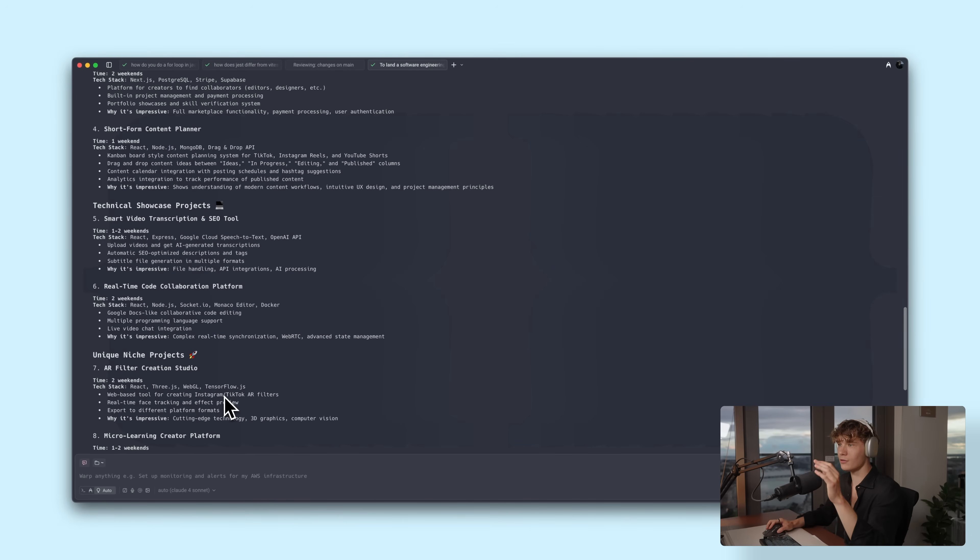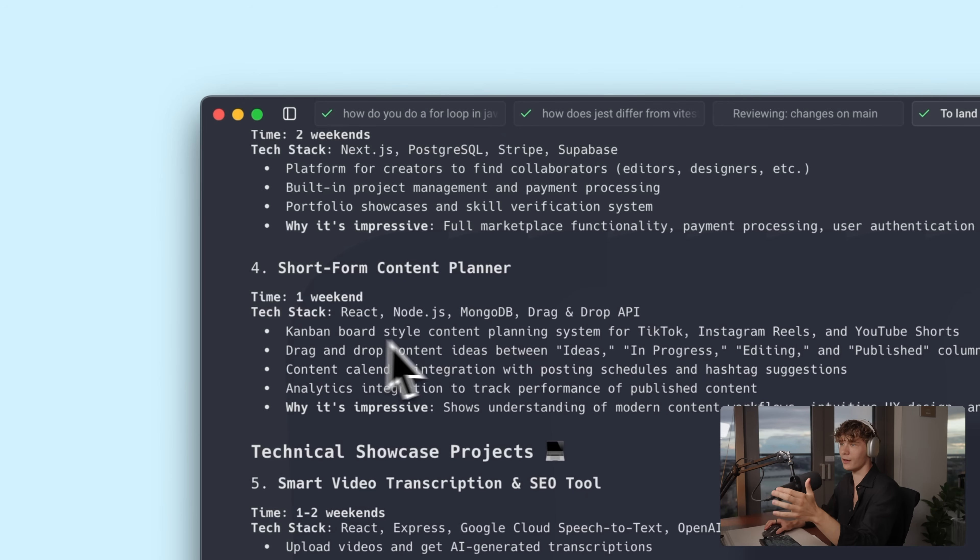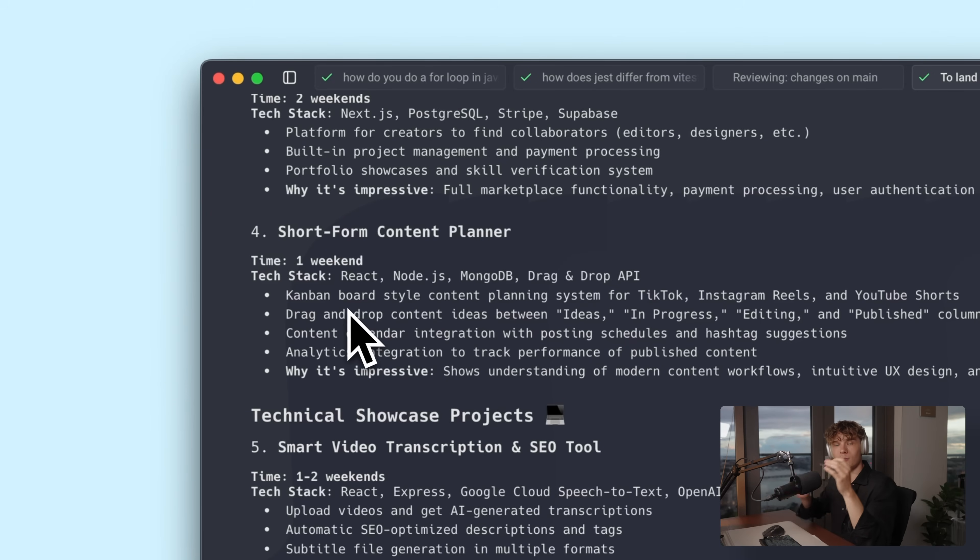We got some pretty cool project ideas. For example, it gave out a short-form content planner as a project idea, which is basically a Kanban board but spun in a way that's specifically made for short-form content creation. This is something you should be doing in your resumes as well — even if it's a basic chat app, try to spin it in a way that it's specifically made for a certain audience. Always try to make your projects sound a little bit cooler than they actually are. When I was looking for my first internship, I had this project called Rate My Setup, which was basically a Reddit clone but spun as a website specifically for uploading pictures of your setups and rating other people's setups. The interviewer's son was super into upgrading his setup, so we ended up bonding over it and I got the internship offer.